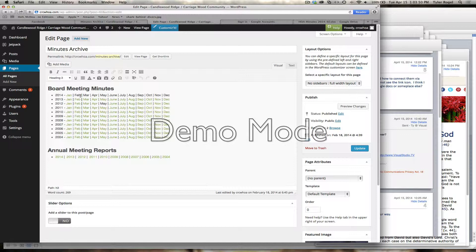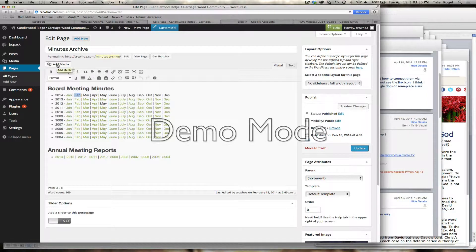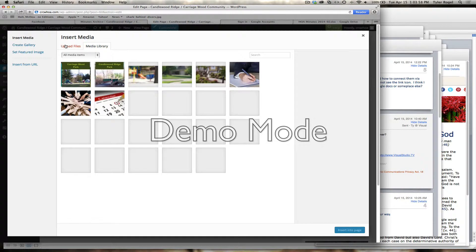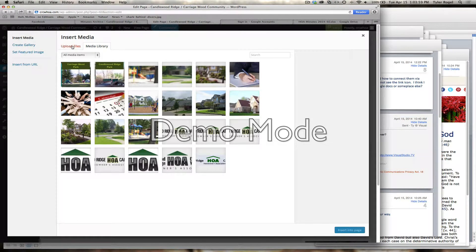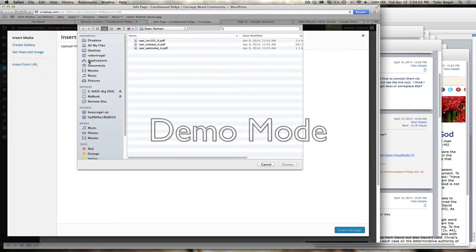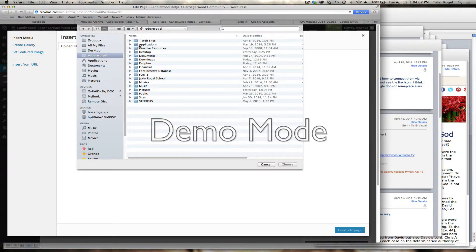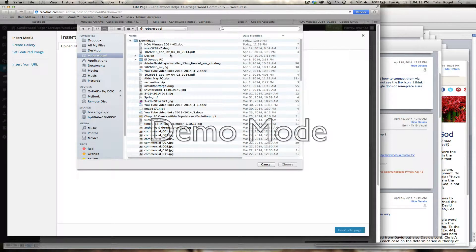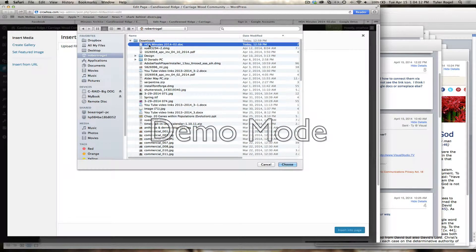I'm going to click add media, and I'm going to go upload files, and I'm going to select the file that I had downloaded onto my computer. I know it's in this place. HOA minutes doc.